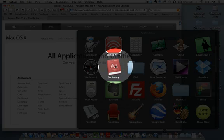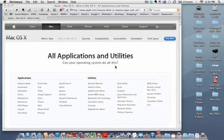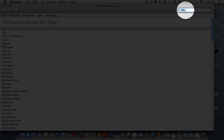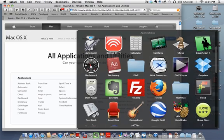The Dictionary on a Mac has multiple options: a Dictionary, a Thesaurus, Apple Terms, and Wikipedia that you can access right there, with a search in the top right-hand corner.